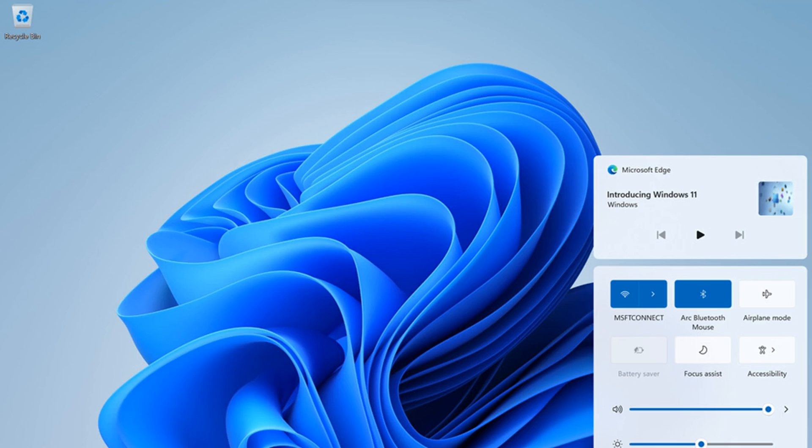Alongside the Windows 11 preview today, Microsoft is also releasing a preview of its Office refresh for Windows 11. The updated UI includes rounded corners in Office apps to match Windows 11 and some changes to how the dark and light modes work.